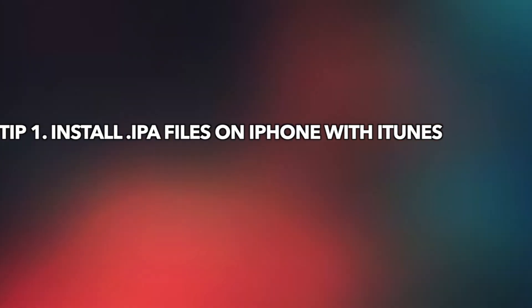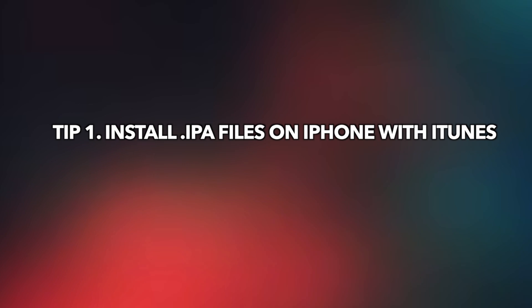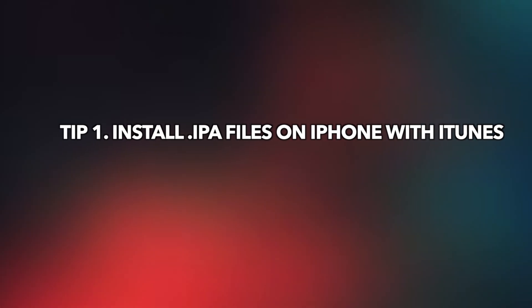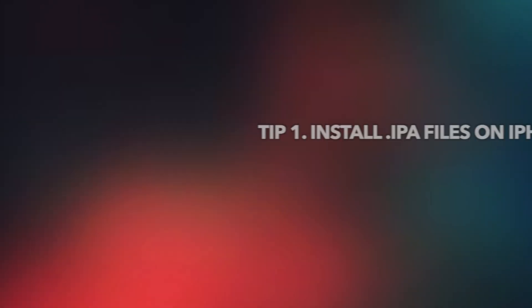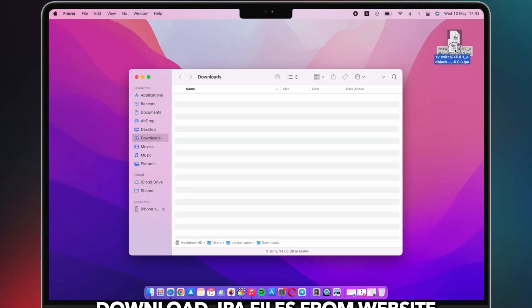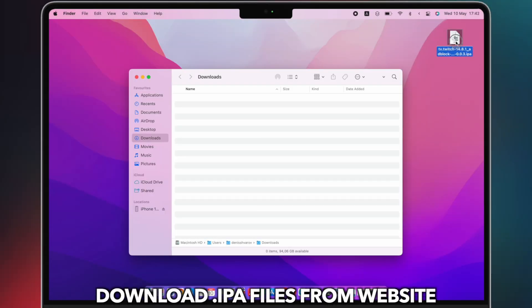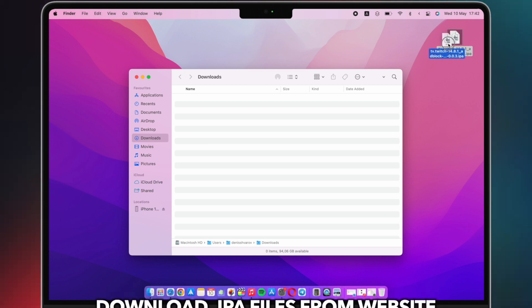In the first tip, we will show you how to install IPA files on iPhone with iTunes. First, you need to download IPA files from a website.